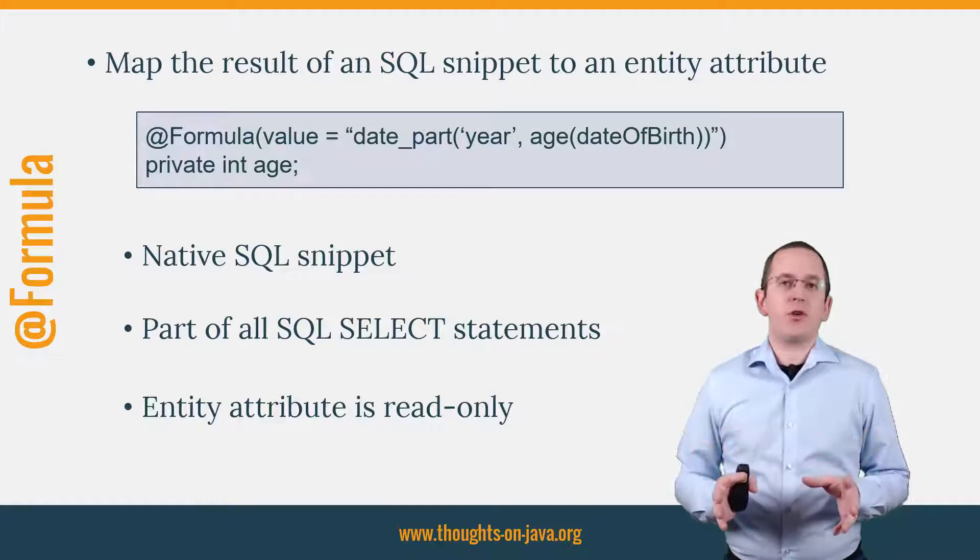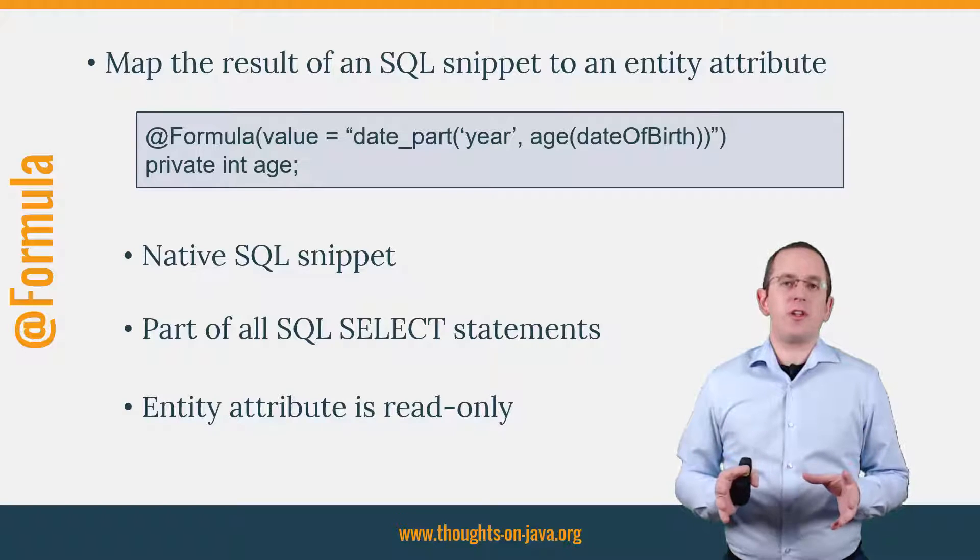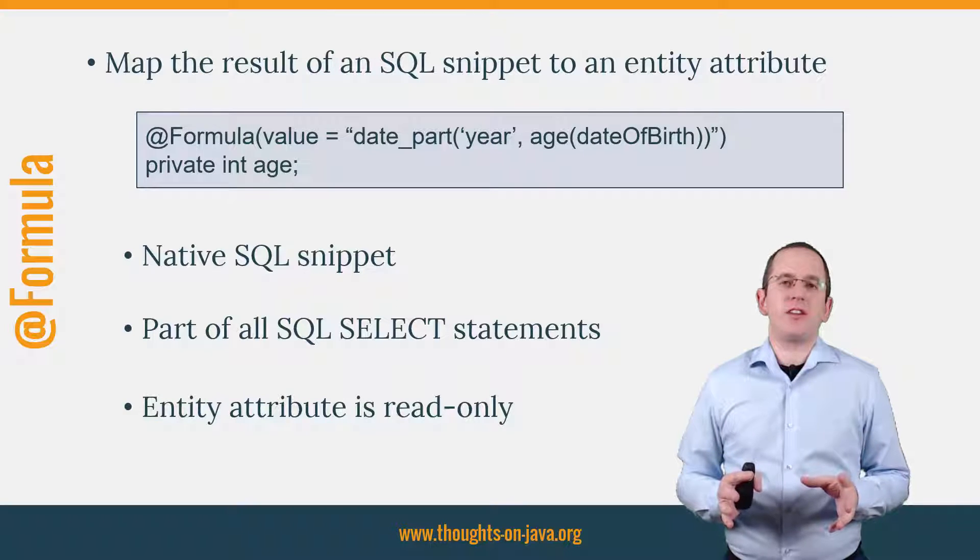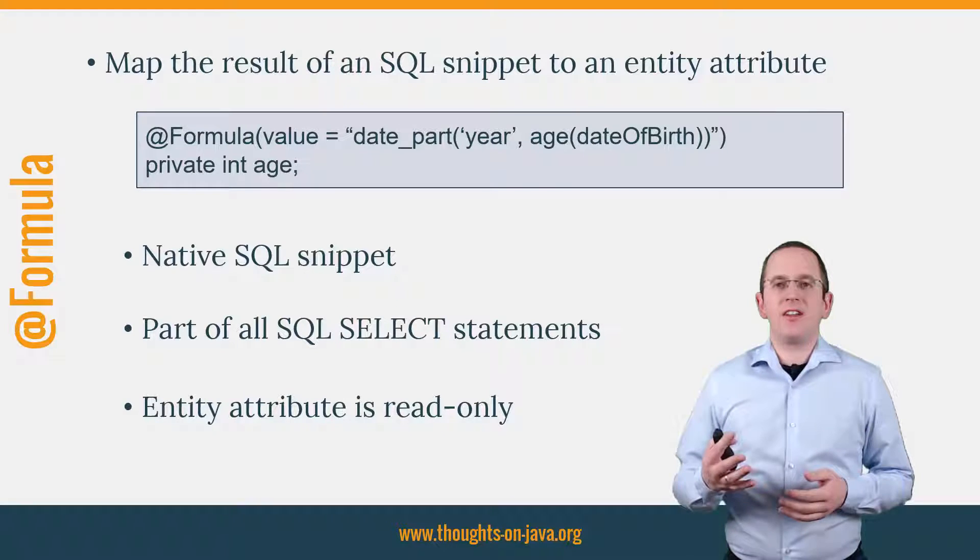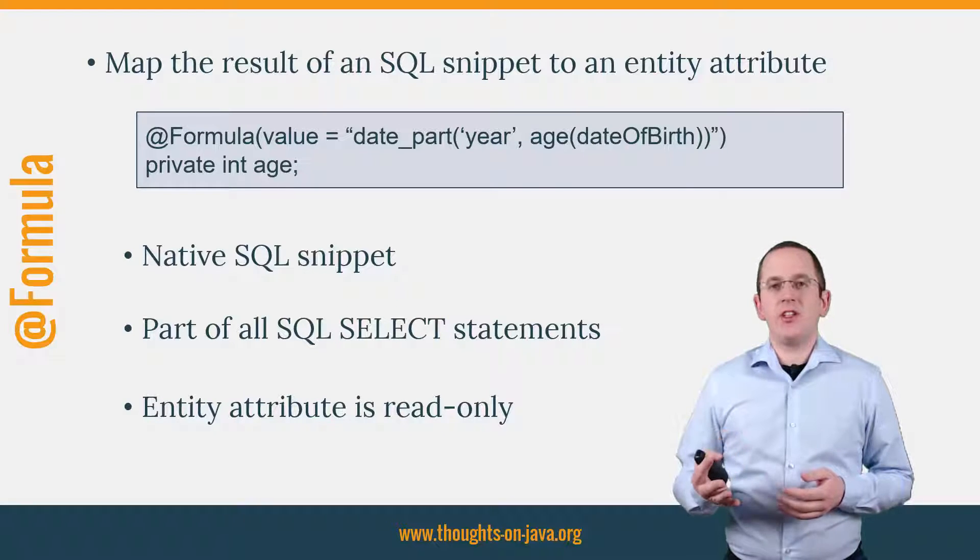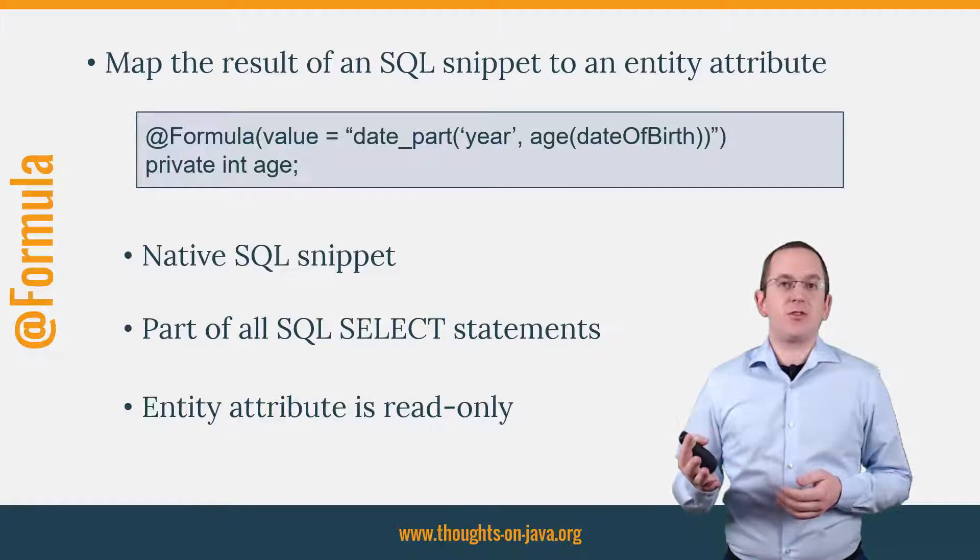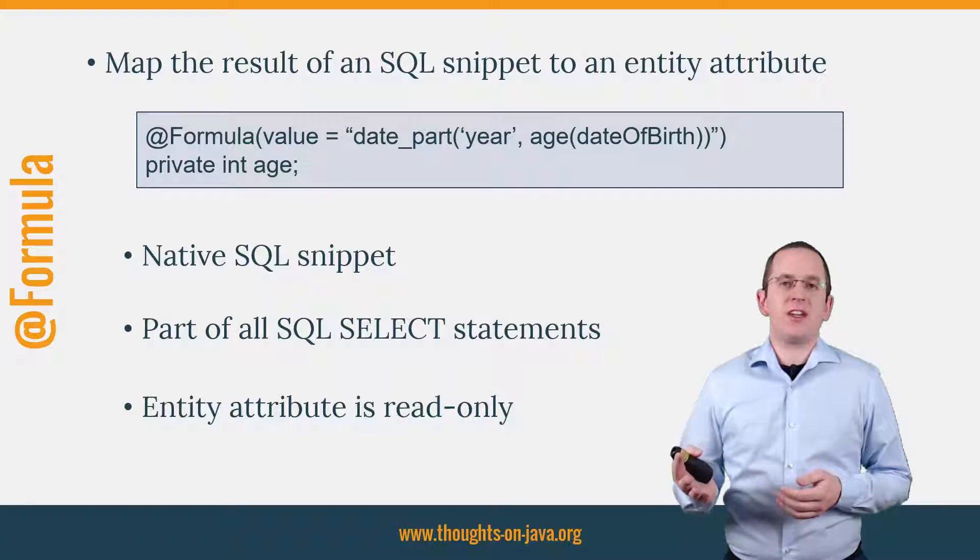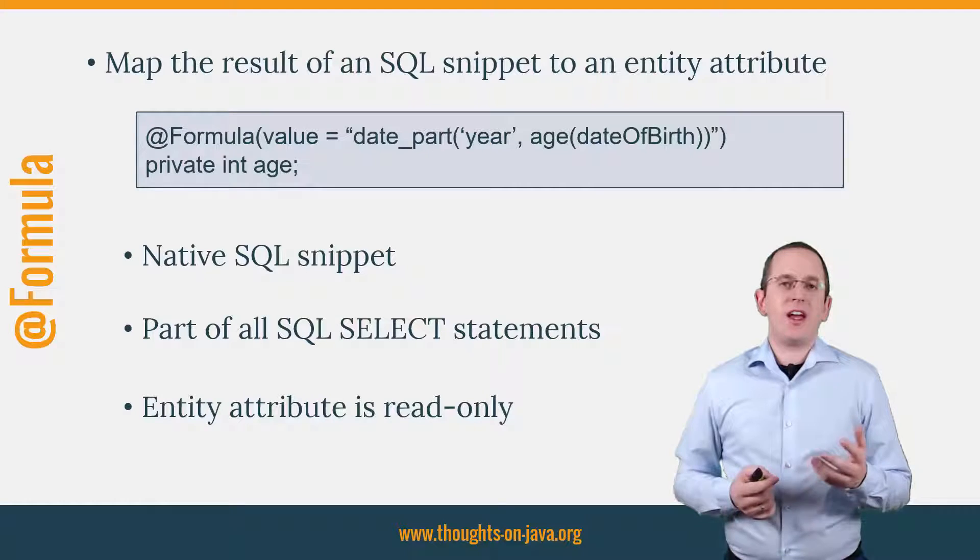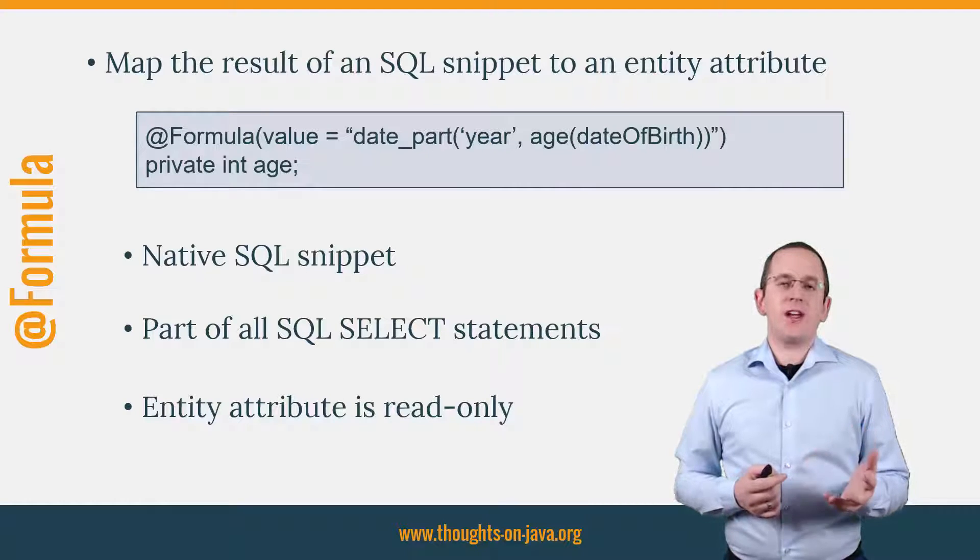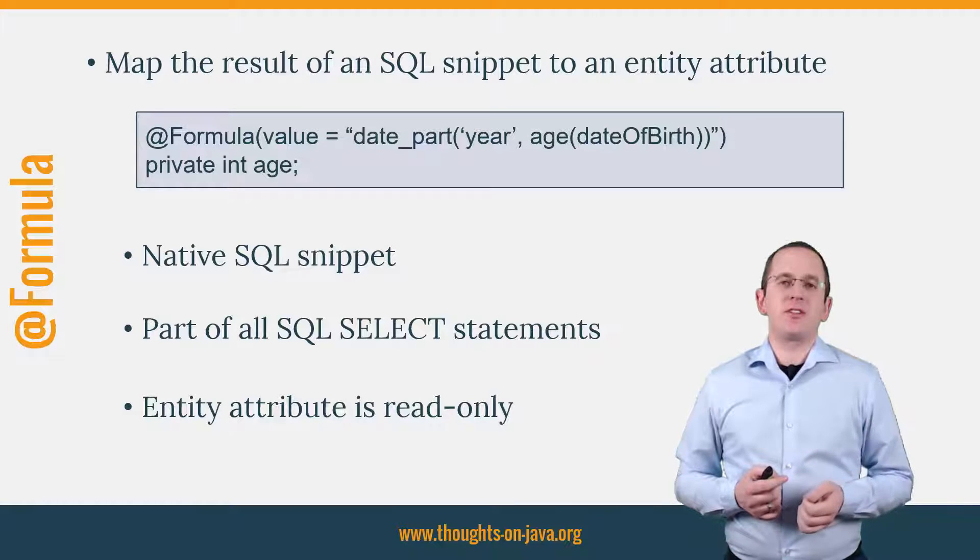The age of a person is a typical example for that. It changes every year and you would need to update it. It's much better to persist the date of birth of the person and use it to calculate the age.